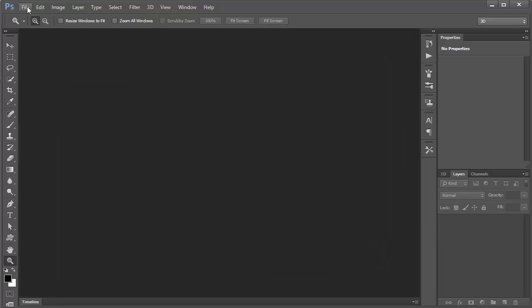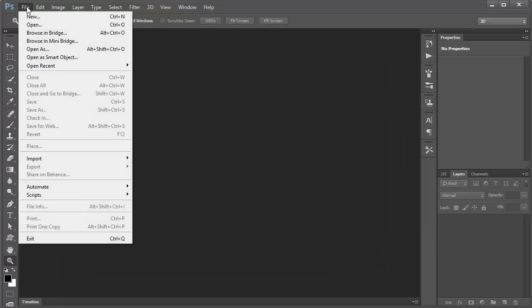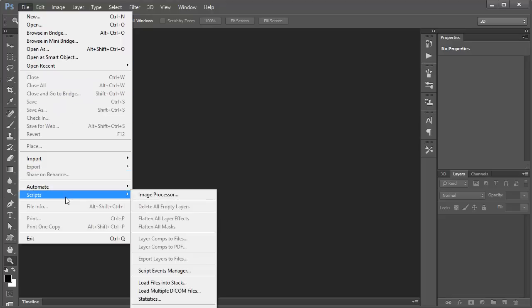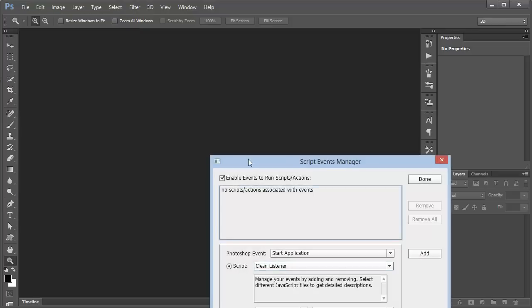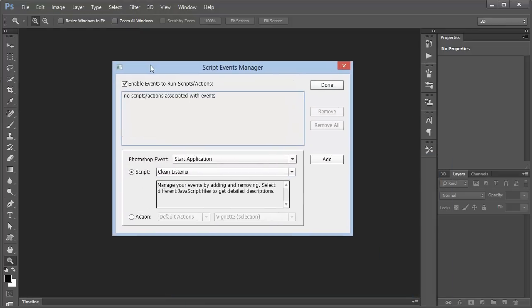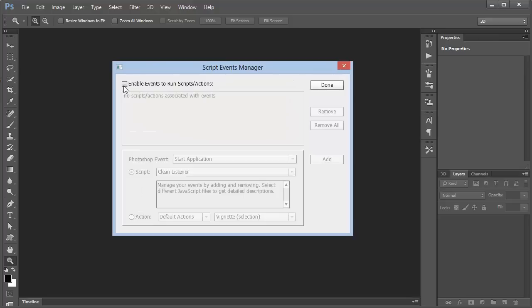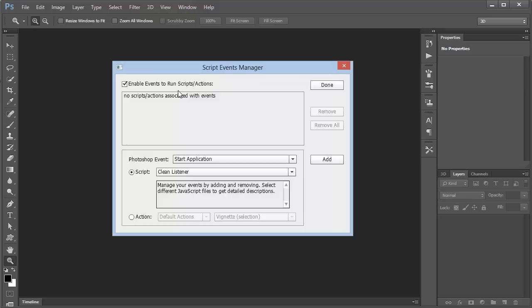Now here's where the interesting part comes in. I'm going to choose File, and then I'm going to choose Scripts and Scripts Events Manager. It sounds really scary, but it's not. You're going to want to check this option here to enable events to run scripts or actions.